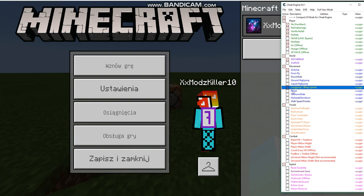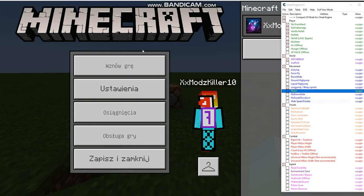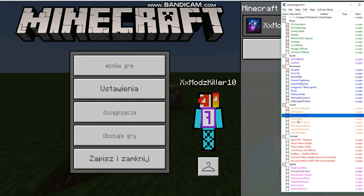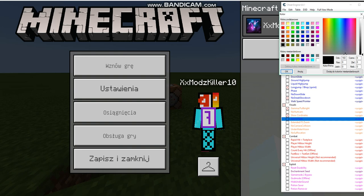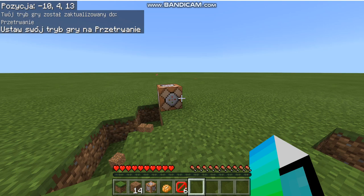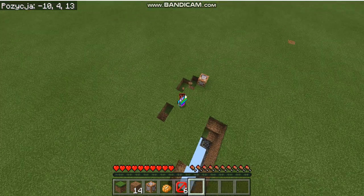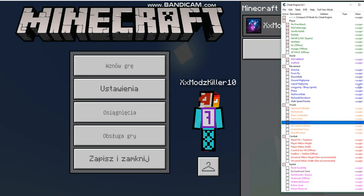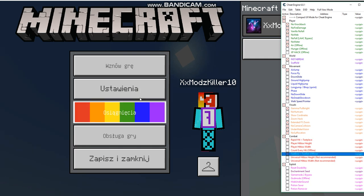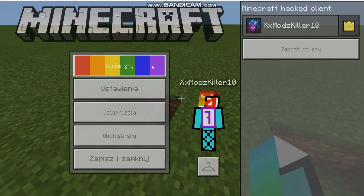Long jump, phase — my hotkey is P so every time I press P it enables phase. I always put on no sneak, no down, gamma full bright. Zoom hack — my hotkey is Alt. As you can see the extended F5 zoom makes the view much further away than normal. Then no camera collisions, underwater vision, no suffocation, rapid hit, and fast heal. With all those on I'm basically a god.